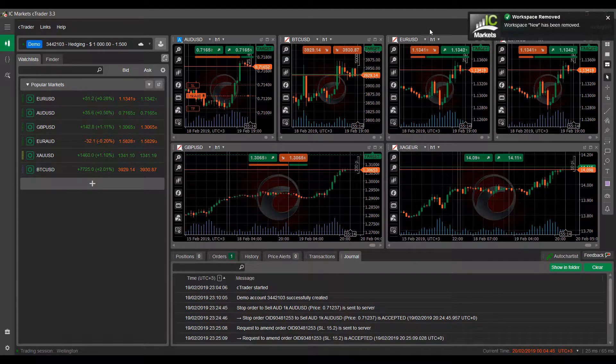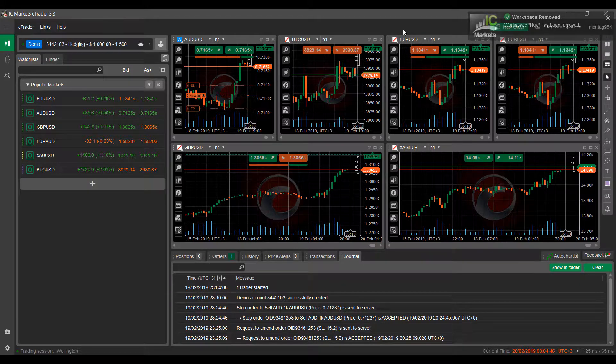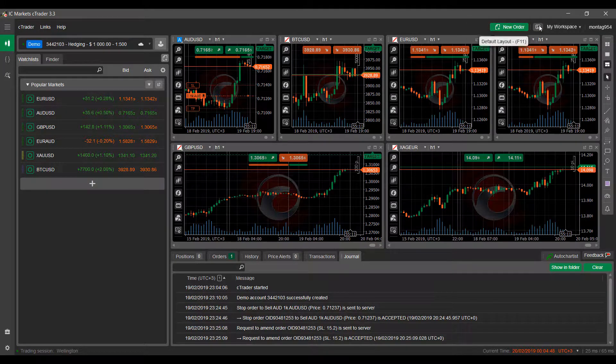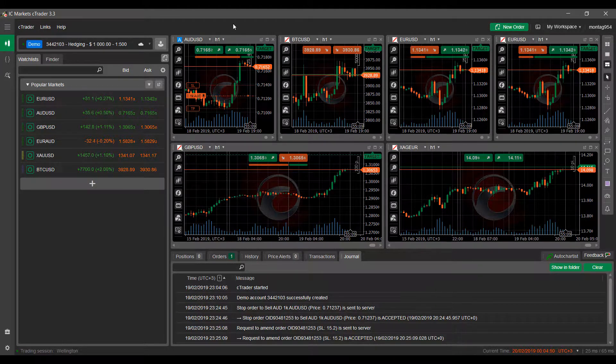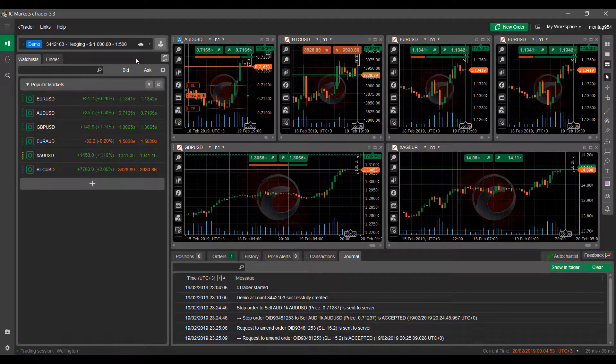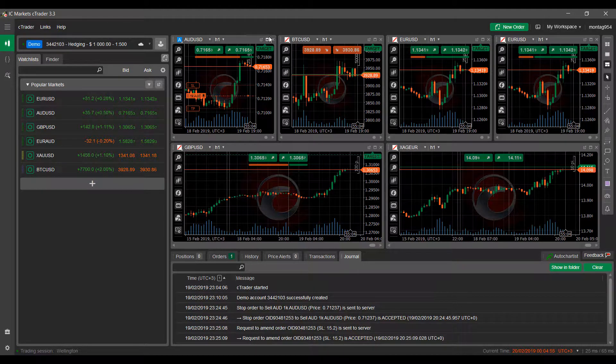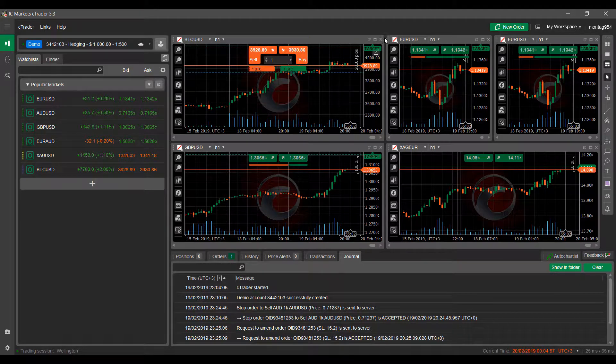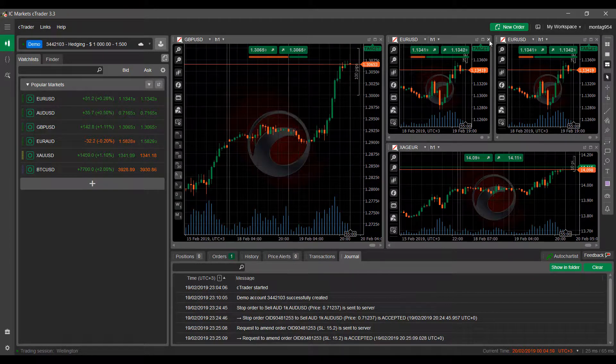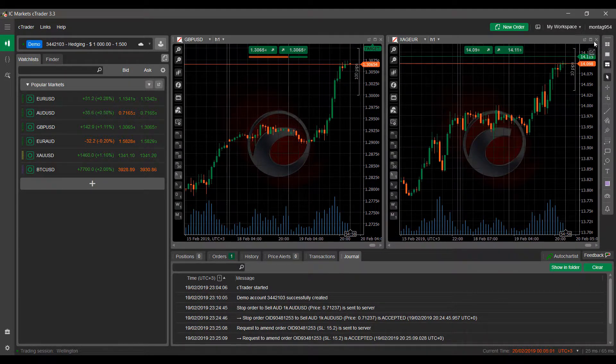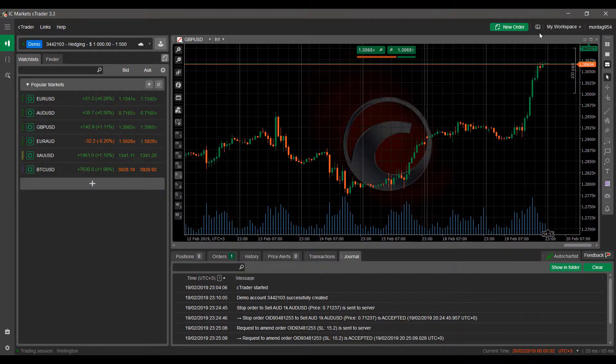So as you can see we are currently working on the default layout but you may want to change things up. There are a bunch of charts here on my screen currently. So let's say we only want to work with one chart at a time. We can simply close out all the available charts here and now we're left with one chart.